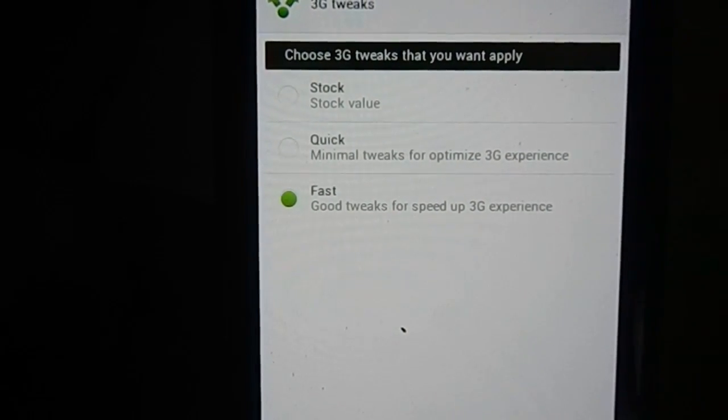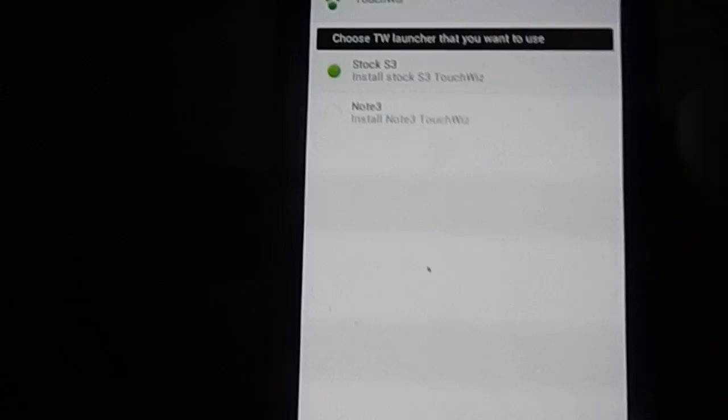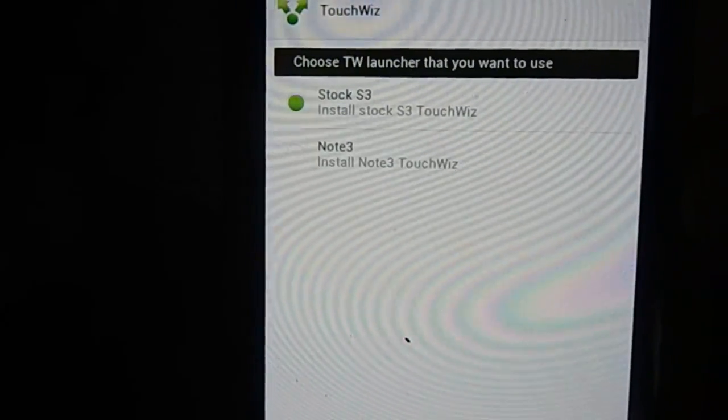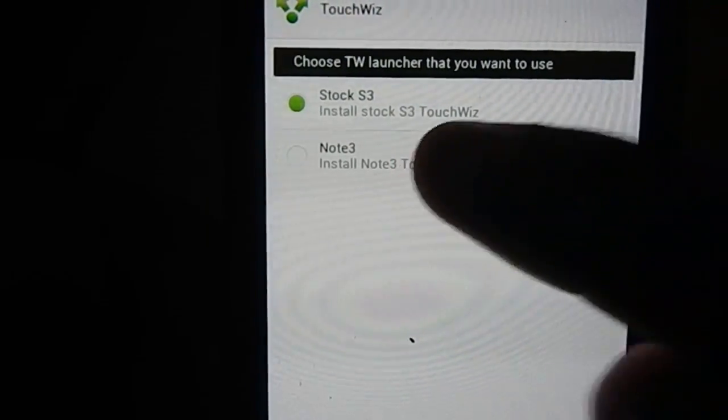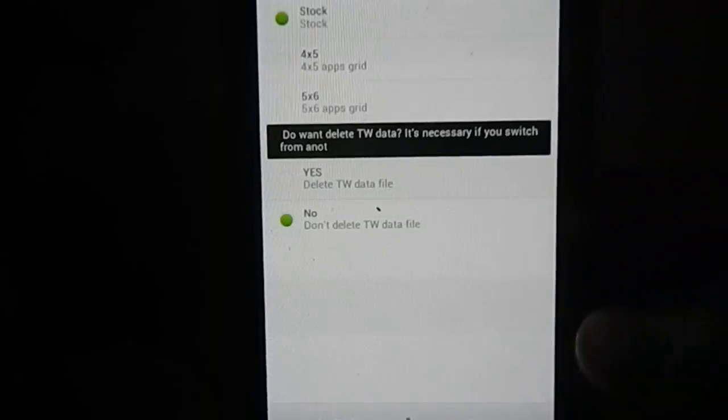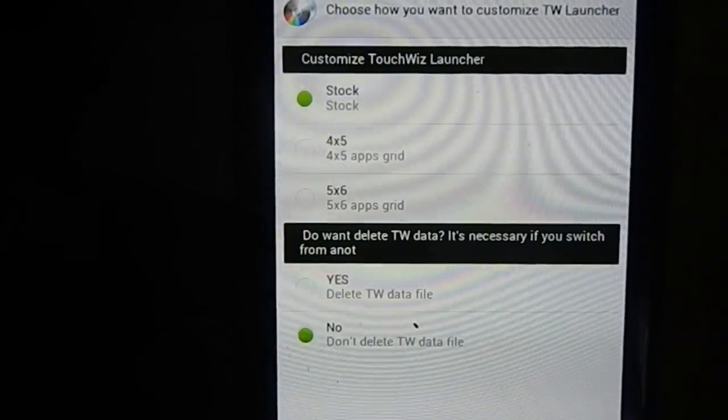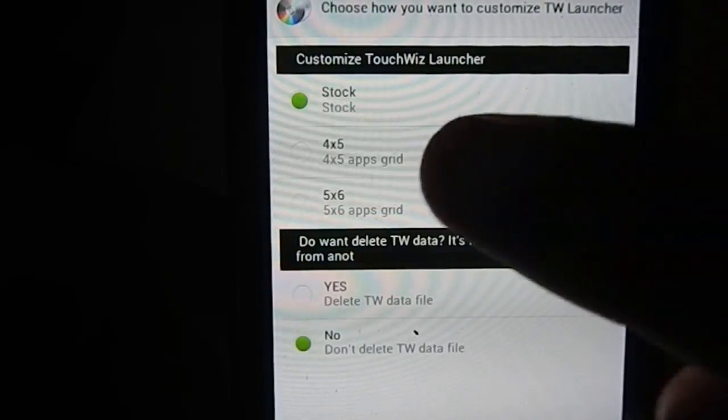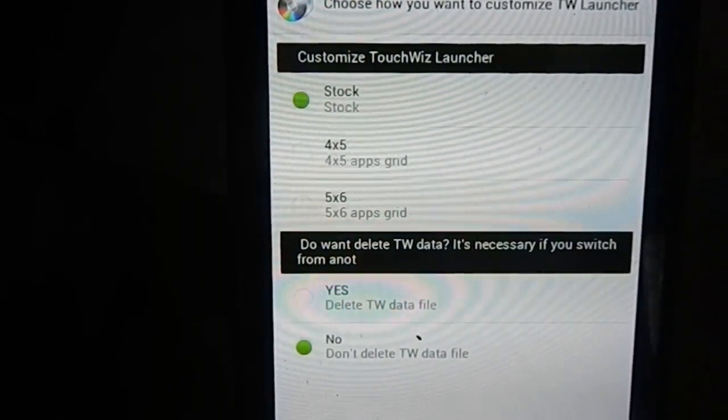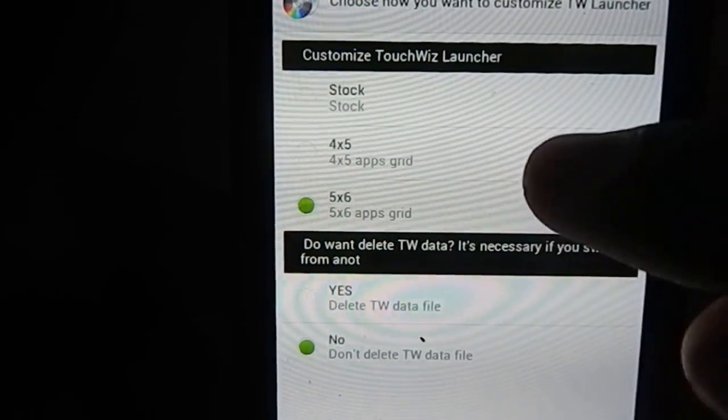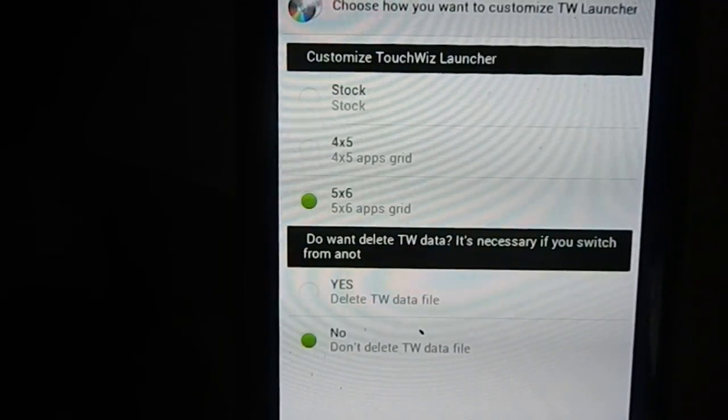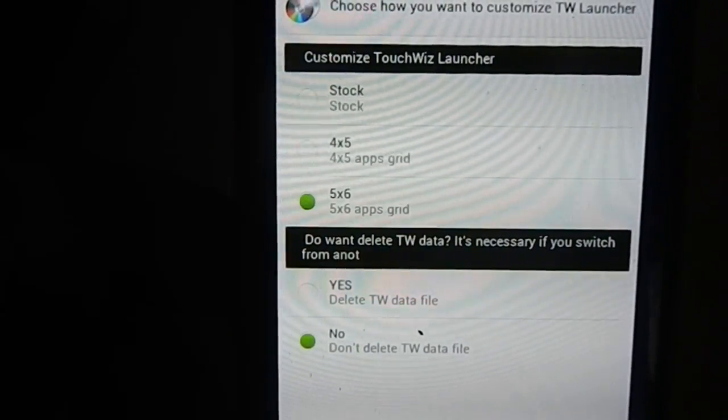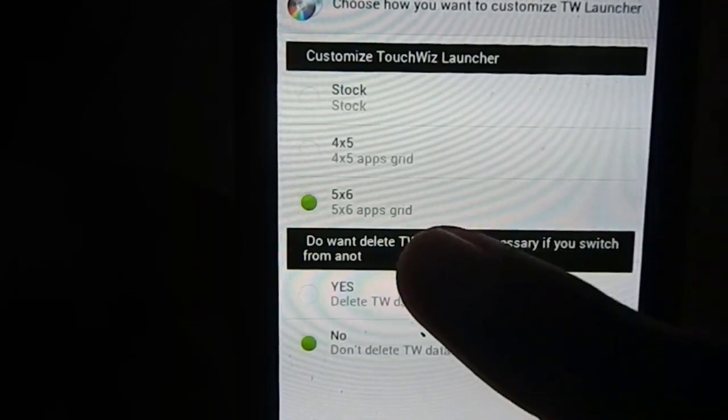Next, launcher selection. You can have stock S3 launcher, that is TouchWiz launcher, or the Note 3 launcher. I'm going with Note 3 launcher because it has a cool folder feature. Next, TouchWiz customization. You can have stock customization, 4x4, 4x5, or 5x6 which is Note 3 configuration. That's going to give you small icons. If you're coming from stock ROM, if your TouchWiz data has not been erased it will be present. You can delete TouchWiz data or not.